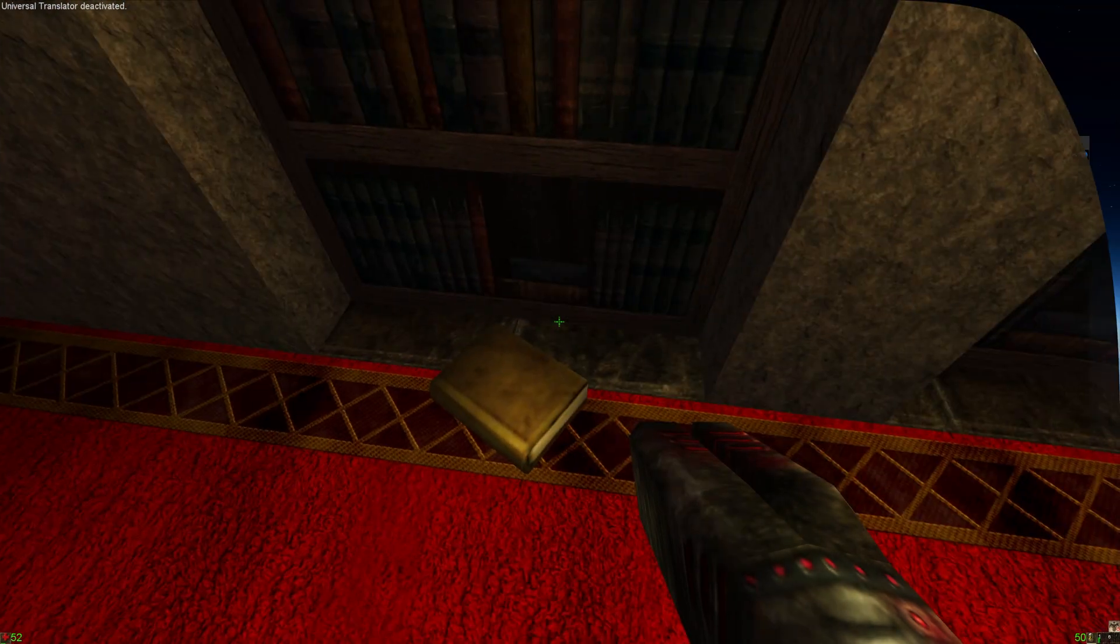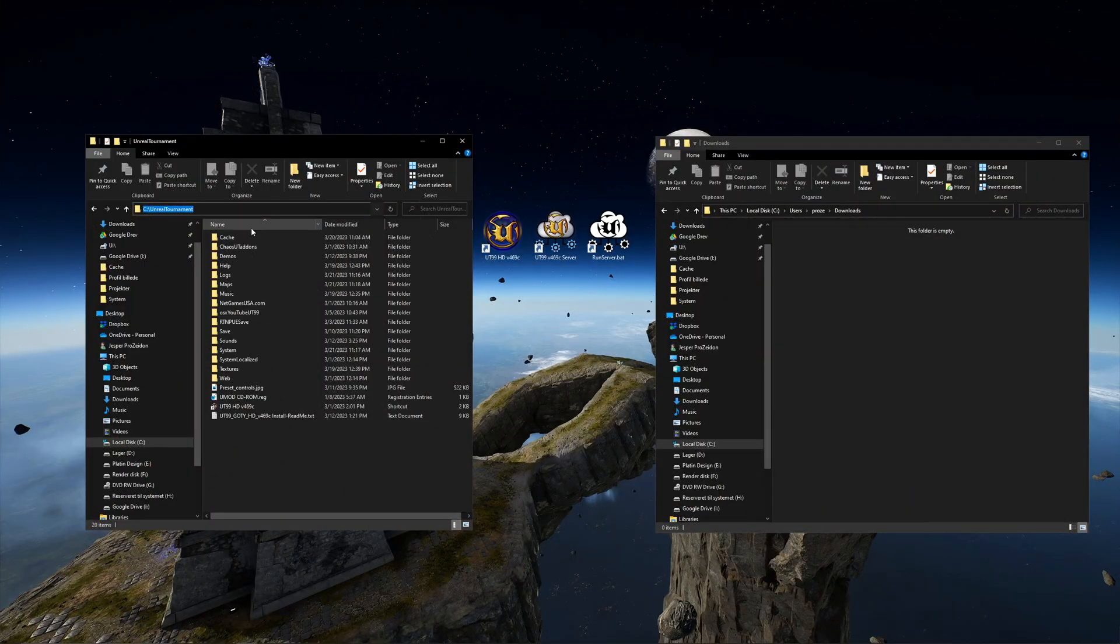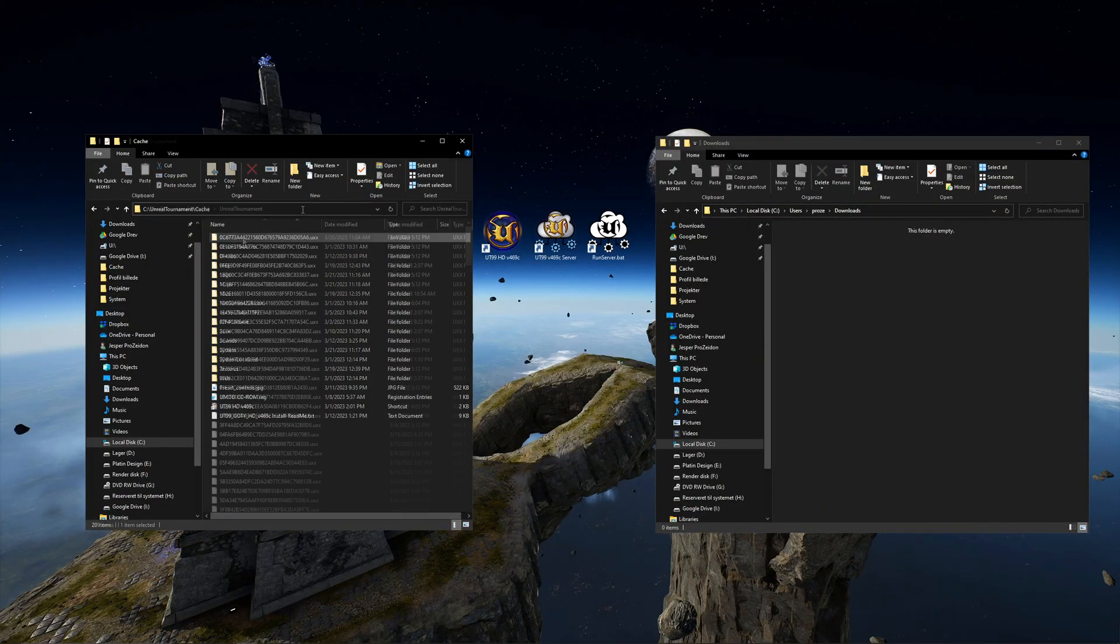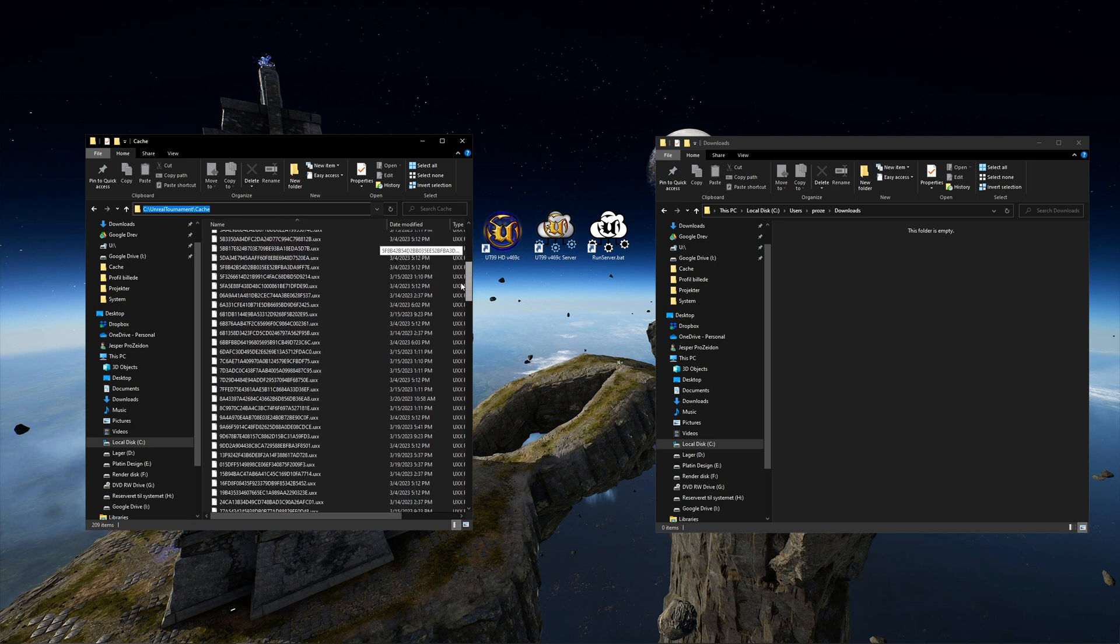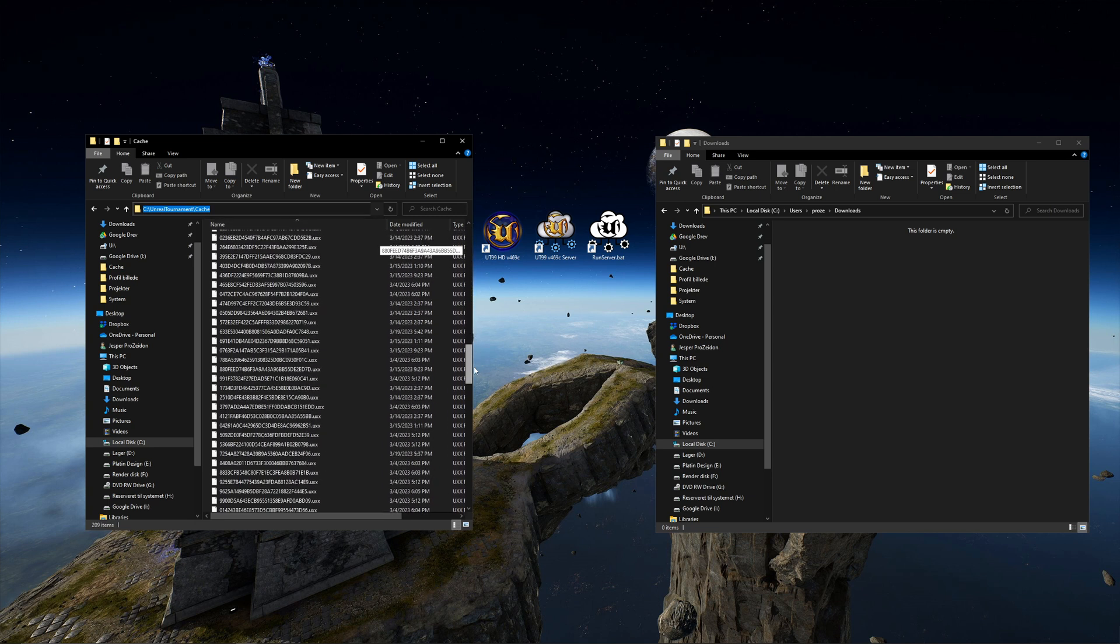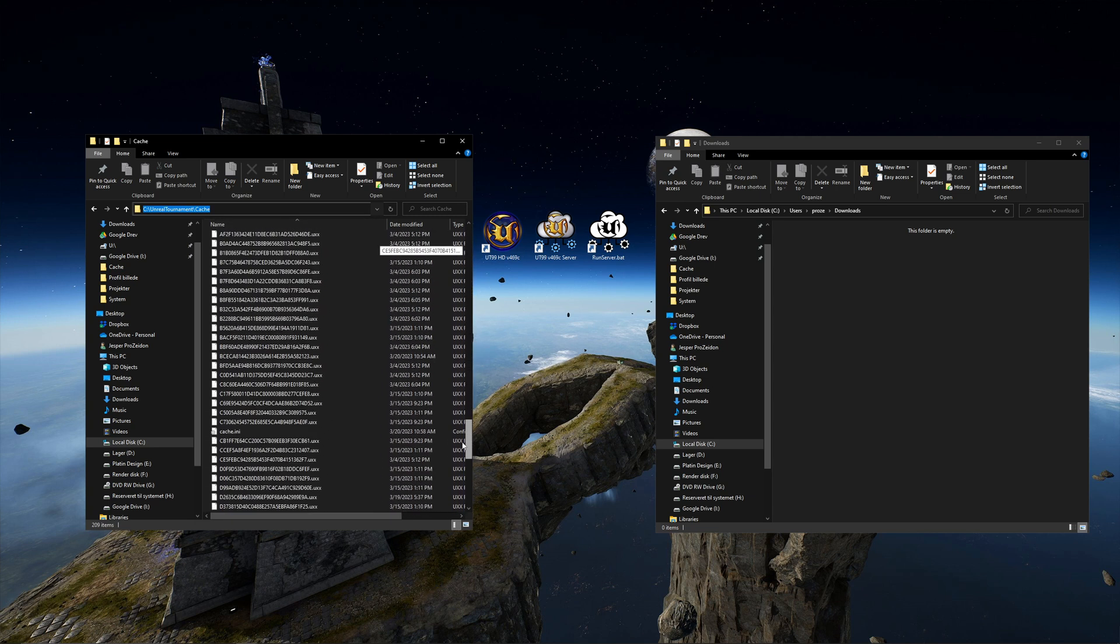To do that, find your Unreal Tournament folder and open the cache folder. Scroll down to the cache.ini file and open it with notepad.